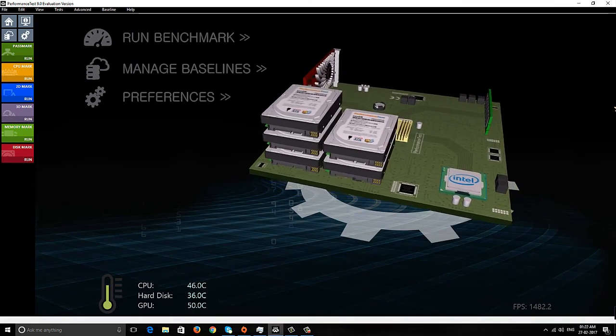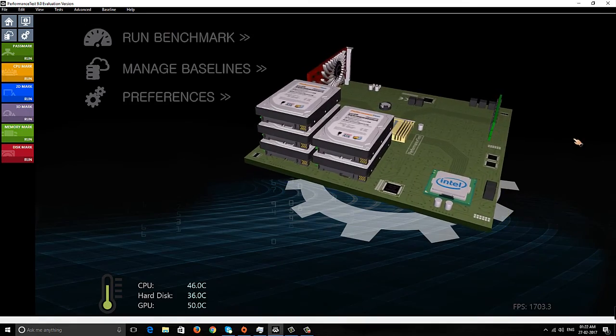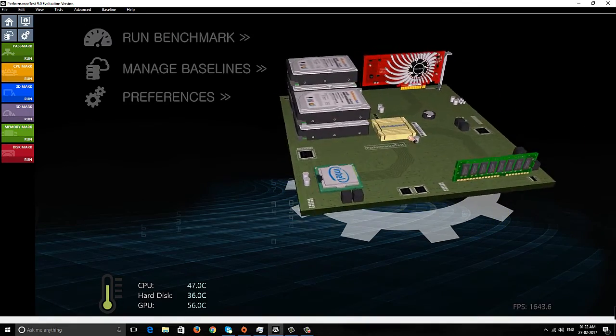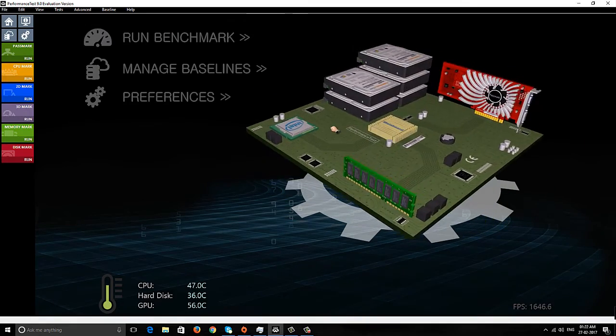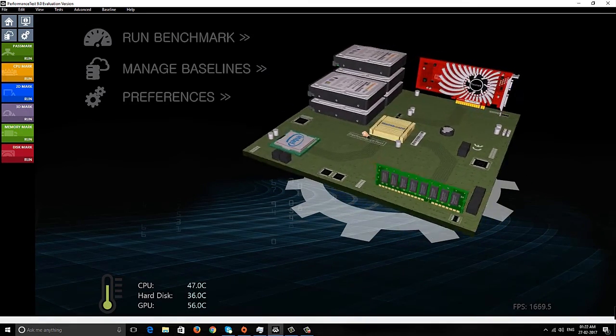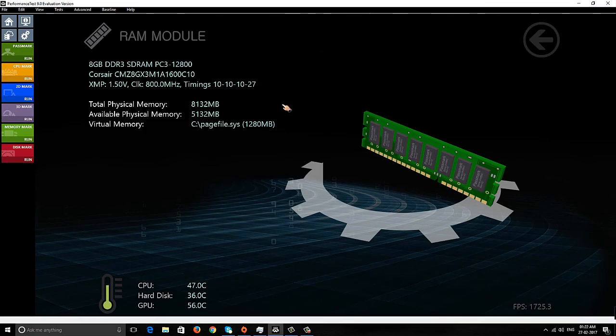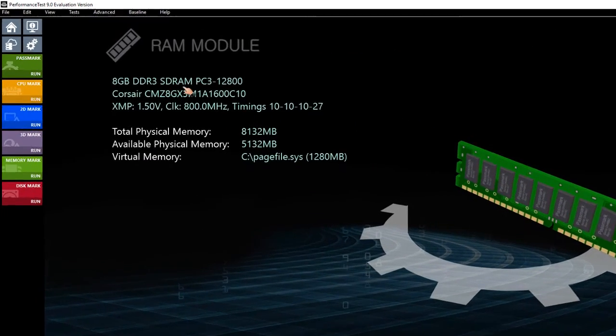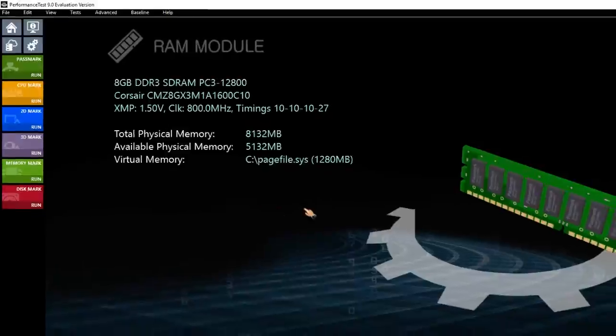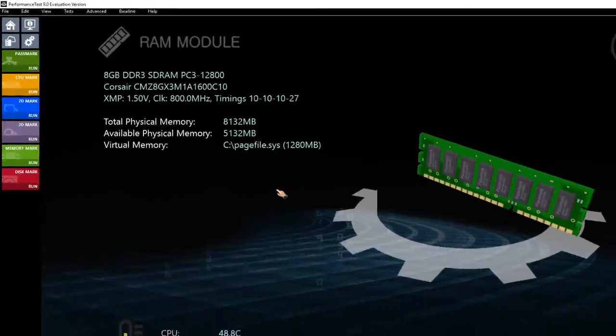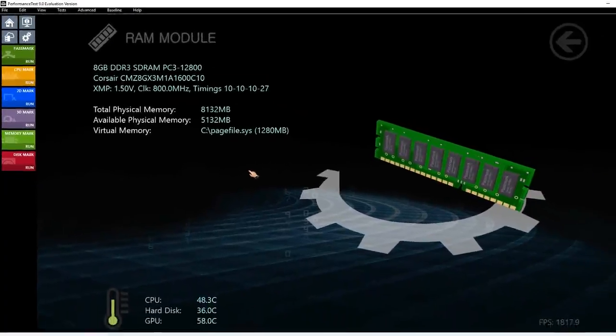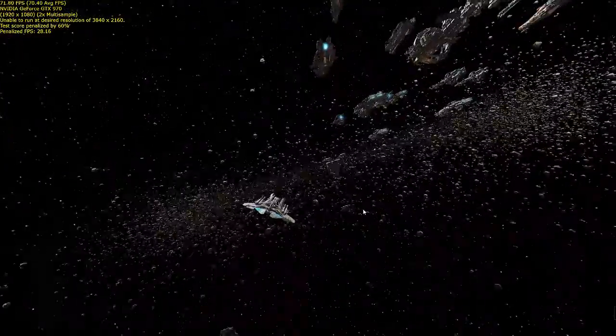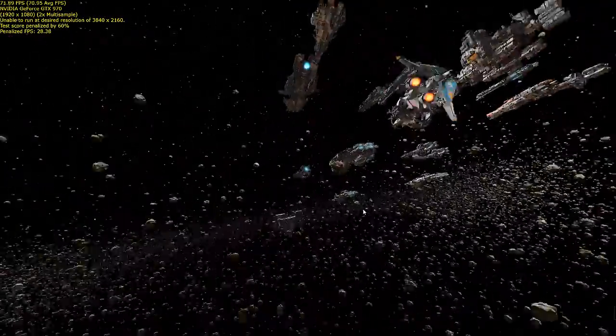Here you can see this is Corsair Vengeance RAM, 8GB. I'm using this performance benchmarking tool to check the performance of my existing RAM versus the Kingston RAM I got. Let me run this test quickly.